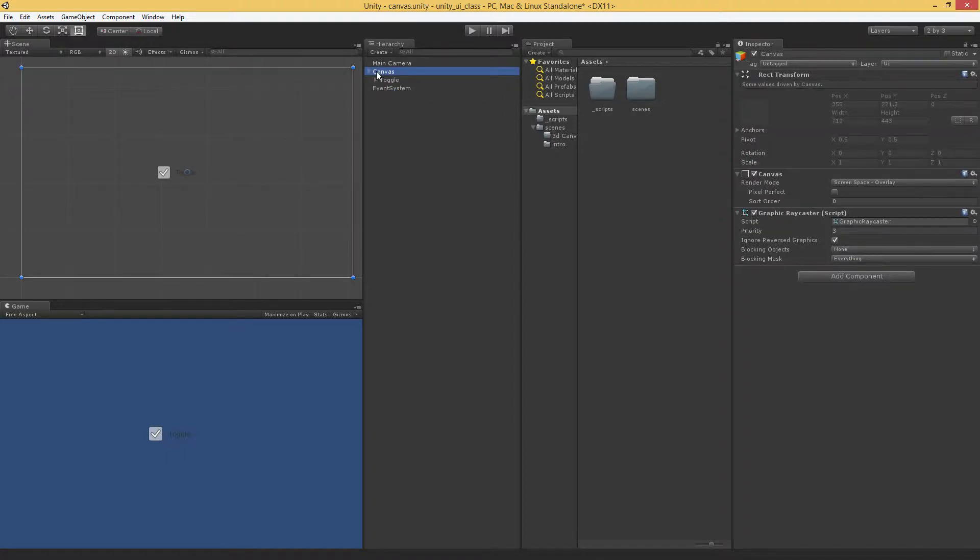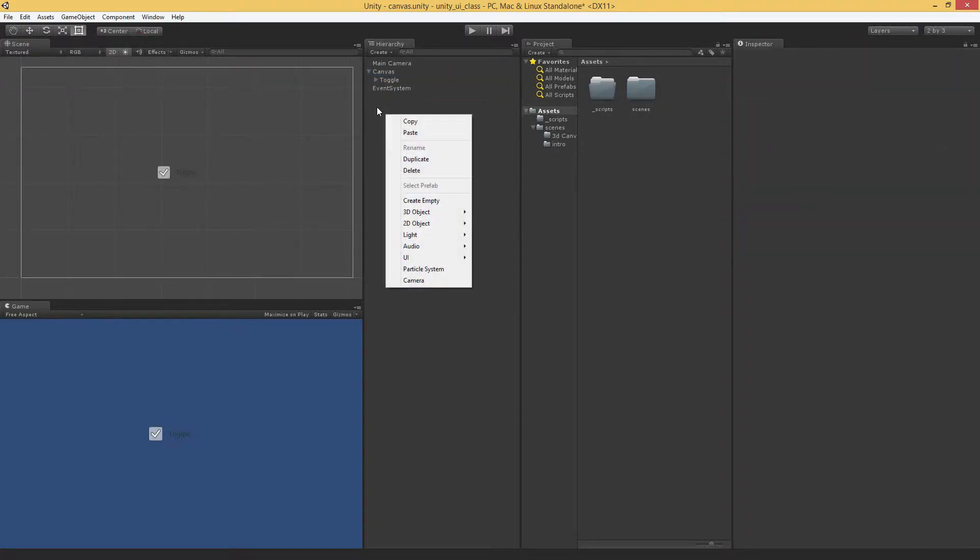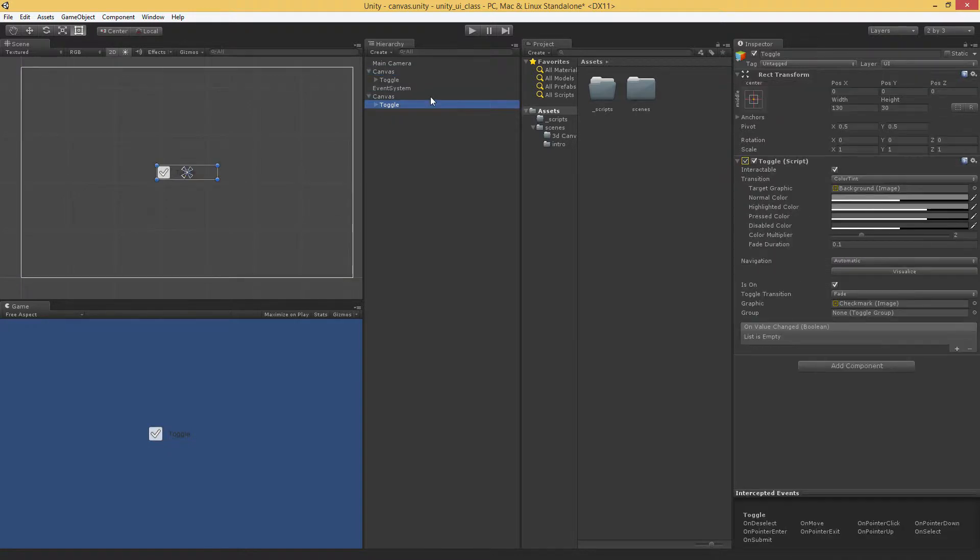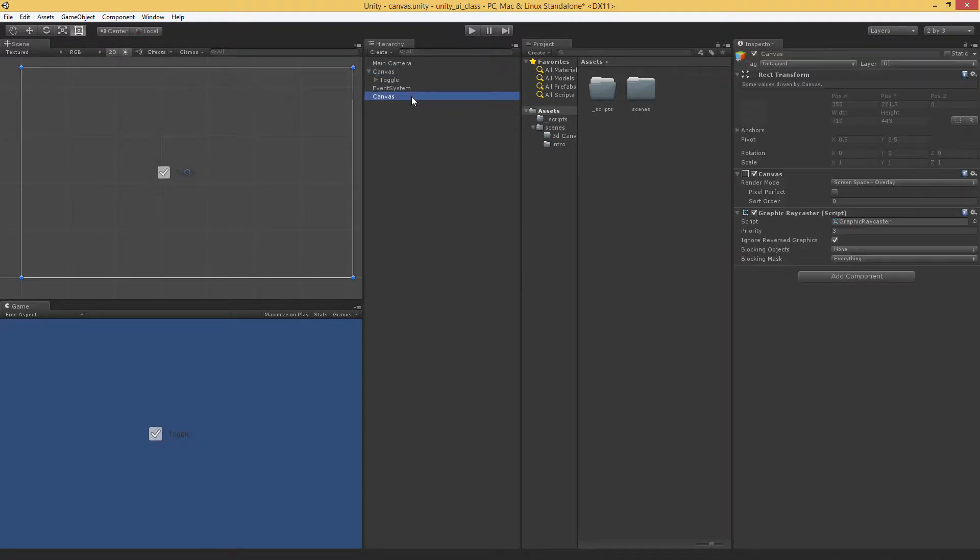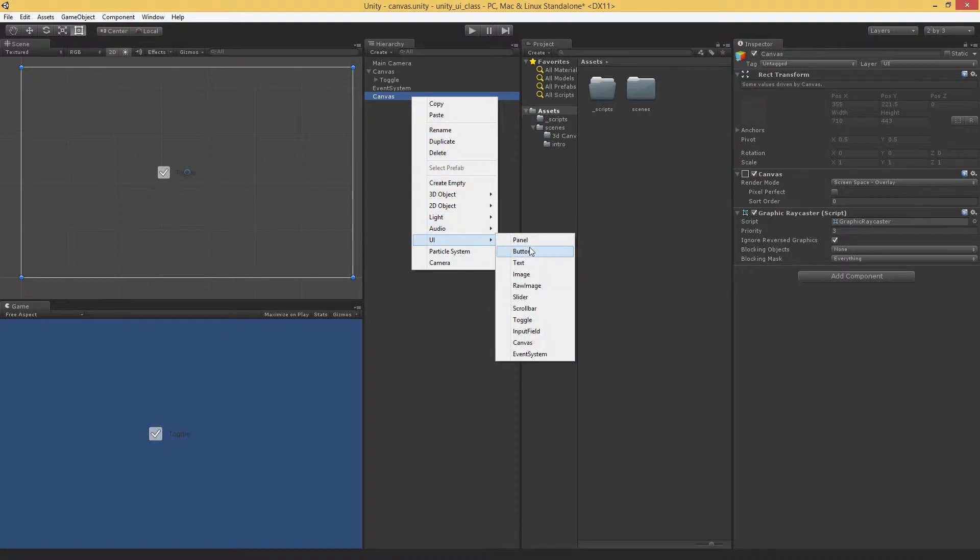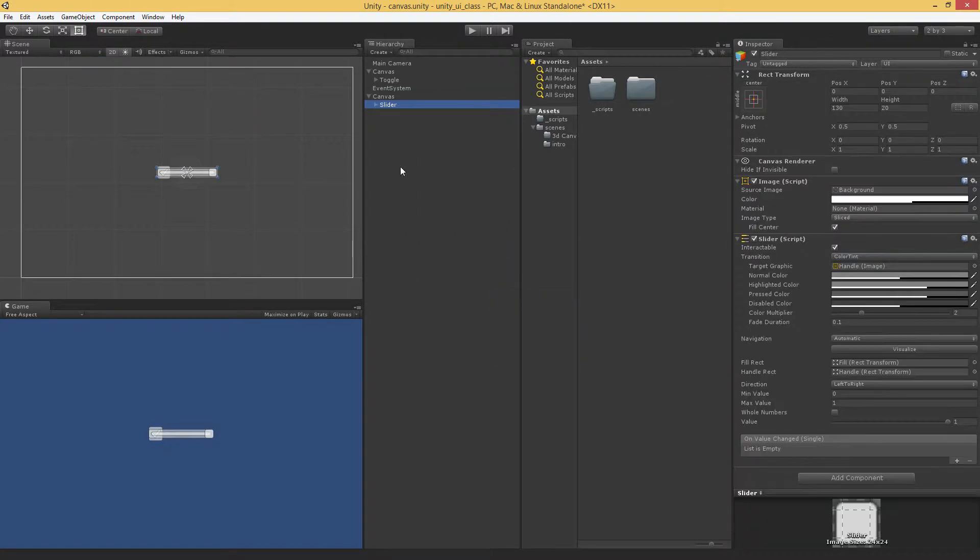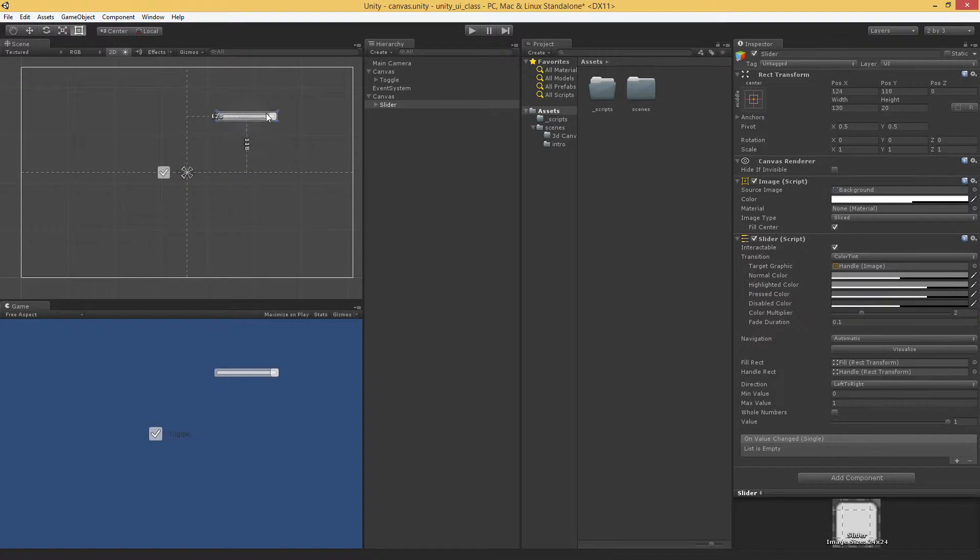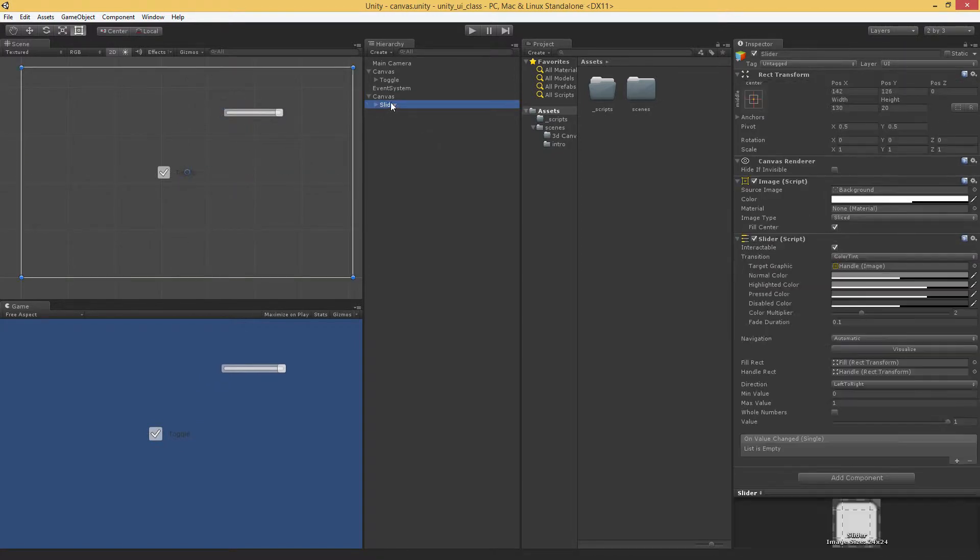But you can have multiple canvases. If I wanted to duplicate this, I have two canvases. I'm going to remove the toggle in this one, and I'm going to create a slider in the next one. I'm going to make sure we have our rect transform tool selected, and I'm just going to move this to the side.